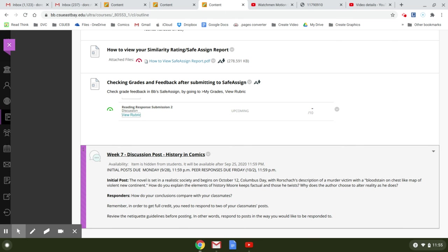With a bloodstain on chest, like map of violent new continent. How do you explain the elements of history Moore keeps factual and those he twists? Why does the author choose to alter reality the way he does?